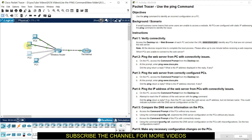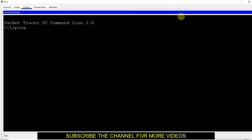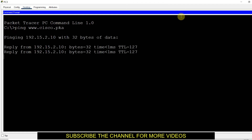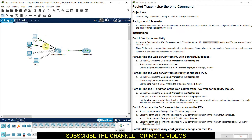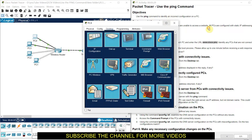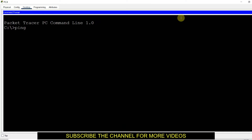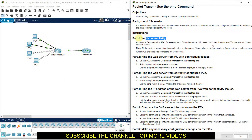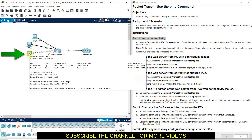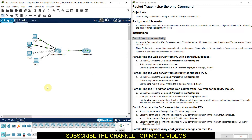Now let us check the remaining computers. I ping www.cisco.pka from PC3 and get a full reply from all packets quickly because the boot process is already done. Then PC4 — I go to the desktop, open the command prompt, and ping the same website. Again I get a reply very quickly. So from Part 1, we can say that out of four computers, PC2 has a connectivity issue. The rest of the computers are connected. Now we will find out what the problem is with PC2.